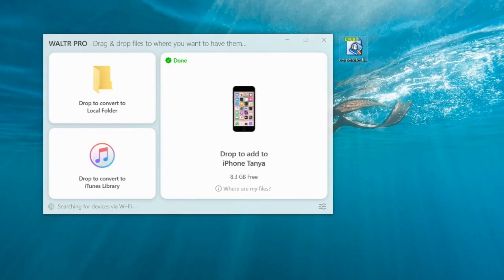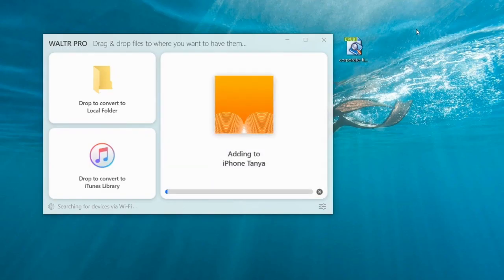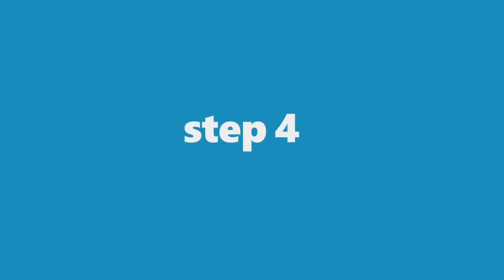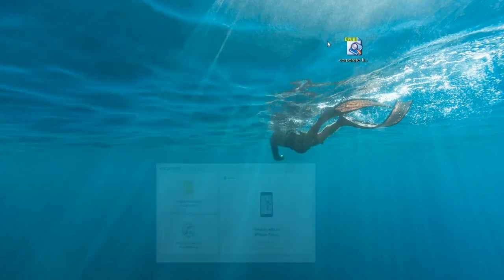Step 3: Drop your file into WALTR. Wait a moment and done. Step 4: Locate the file in your iBooks app.